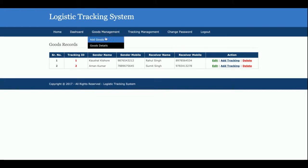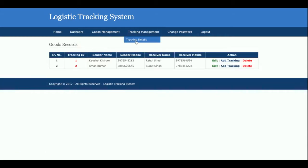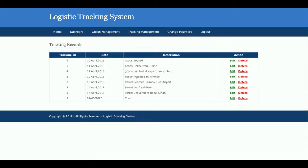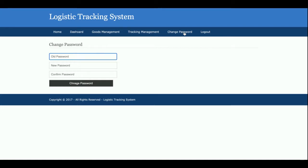The 'Tracking Details' page shows all tracking records saved in the database. Under 'Change Password,' you can update your account password by entering your old password followed by a new password and a confirmation password.